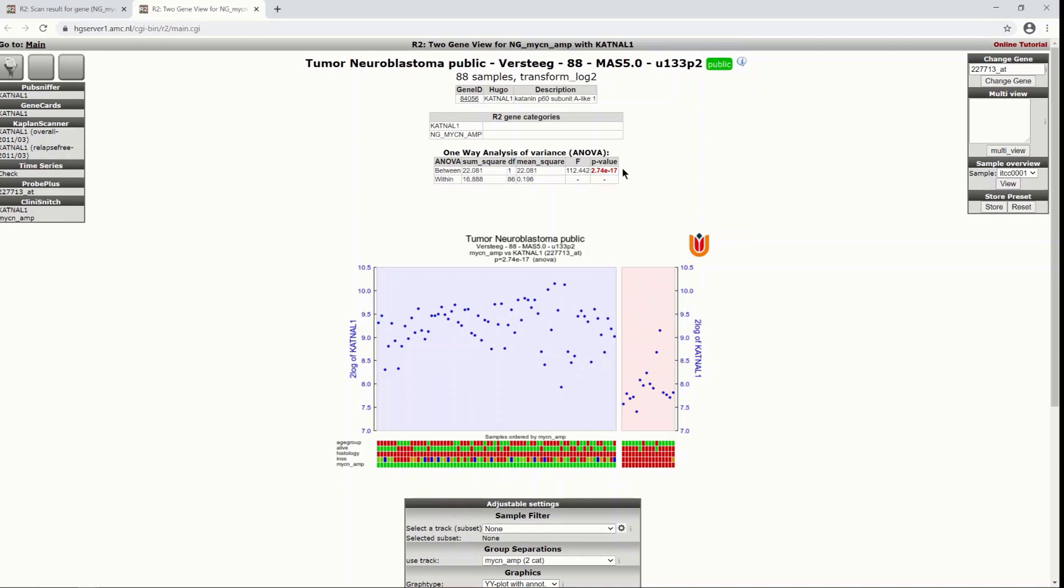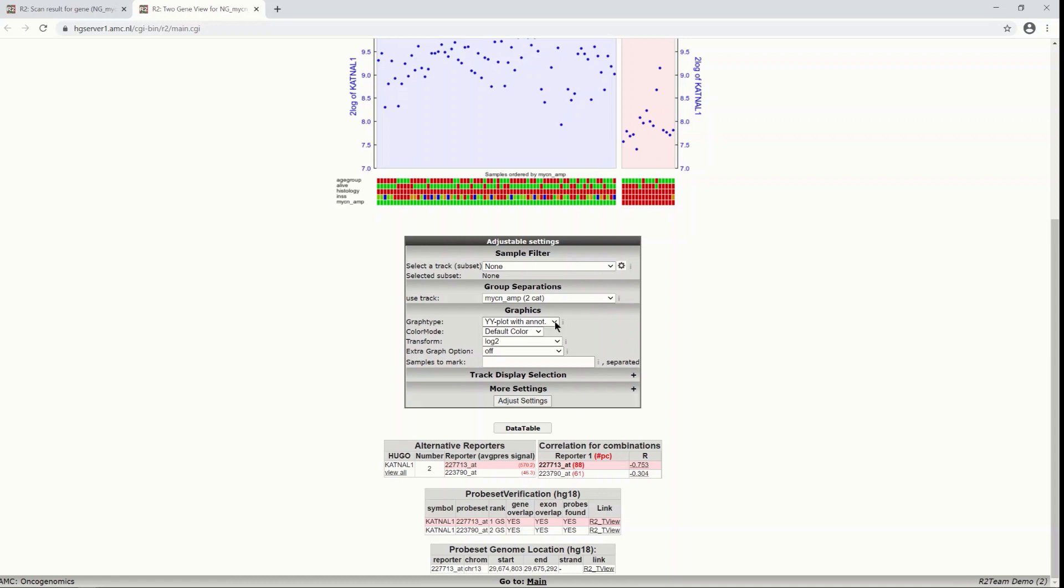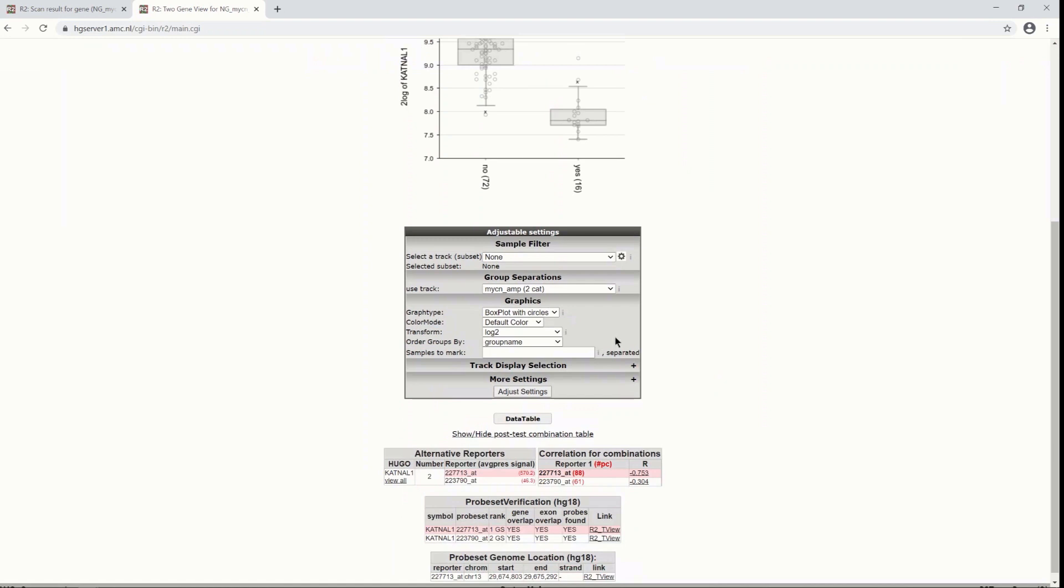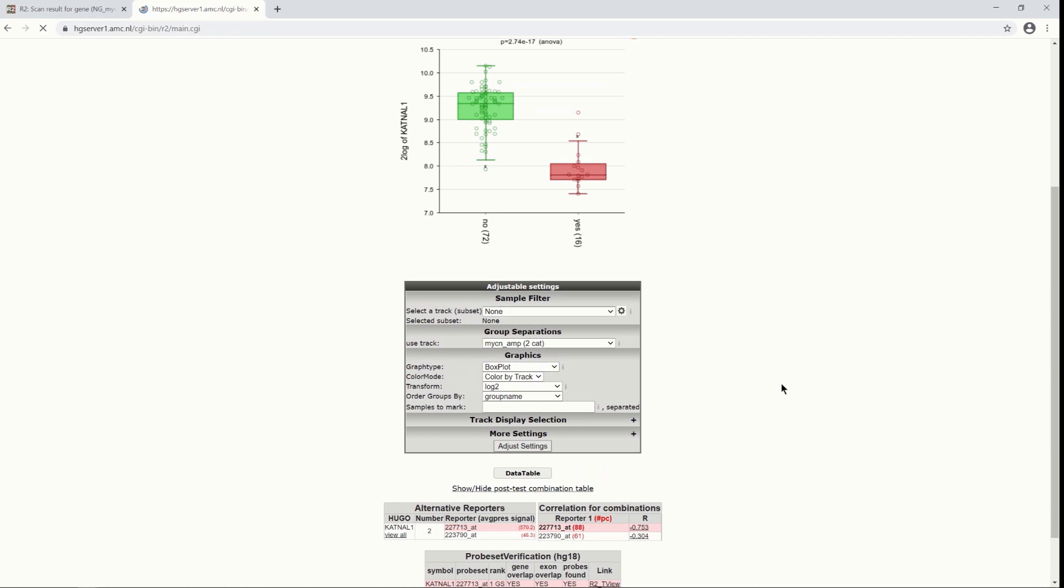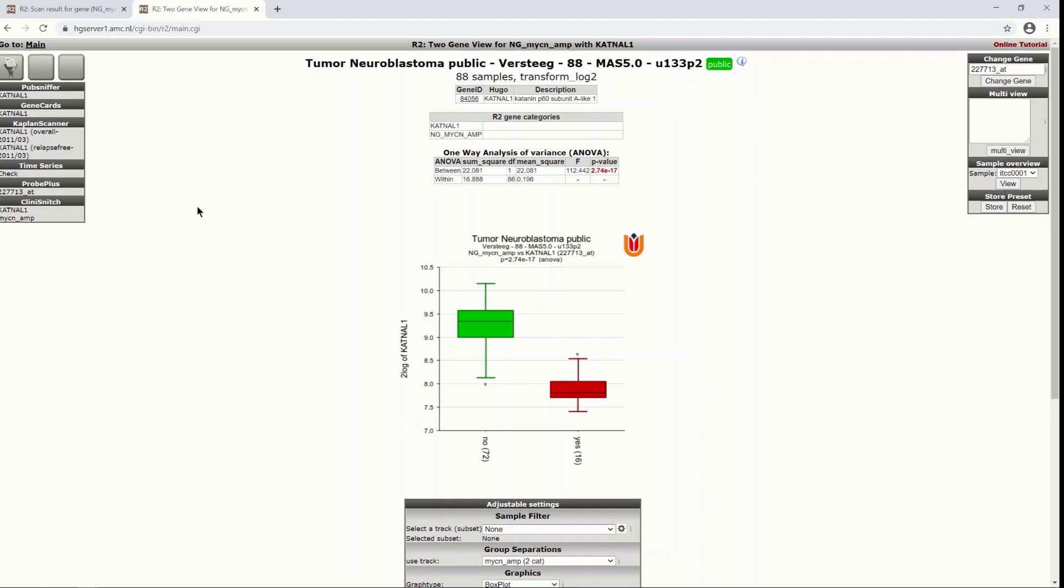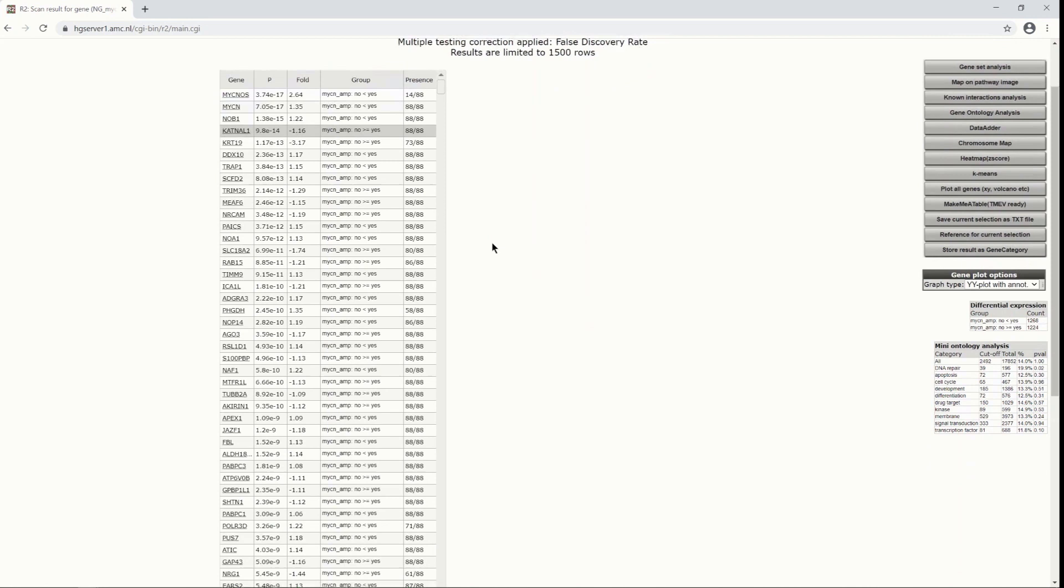And under here we can again adjust the plot to for instance box plot with circles or and that's also color by track for visual effect or good old box plots and you have all the statistics there of this one gene. We still have the other windows open here so we are back at our results list.